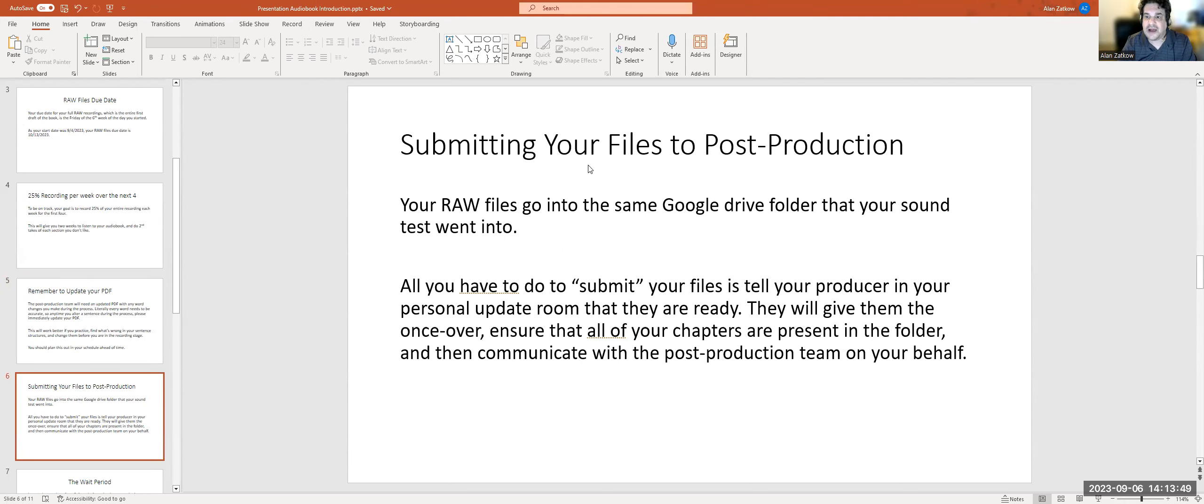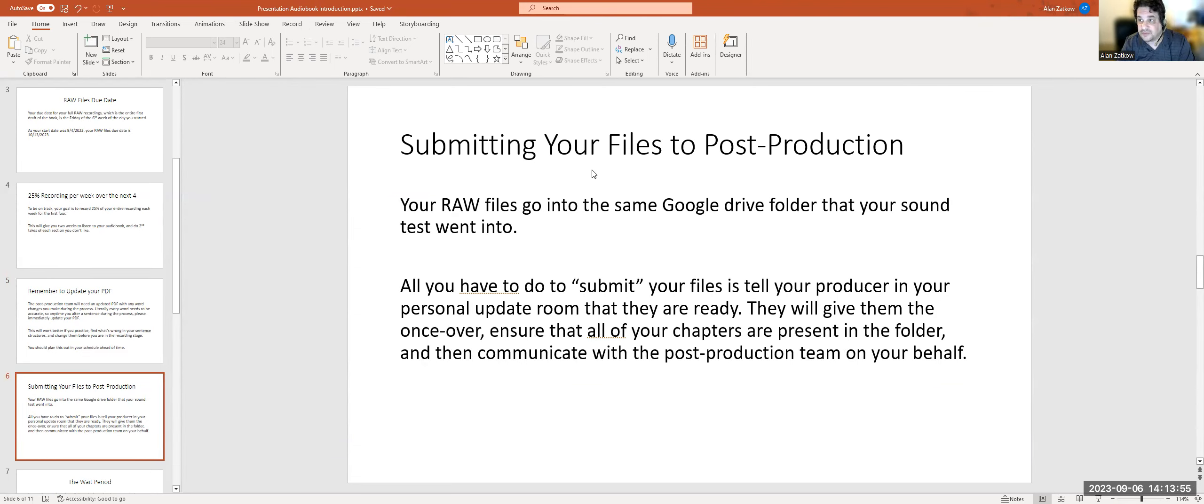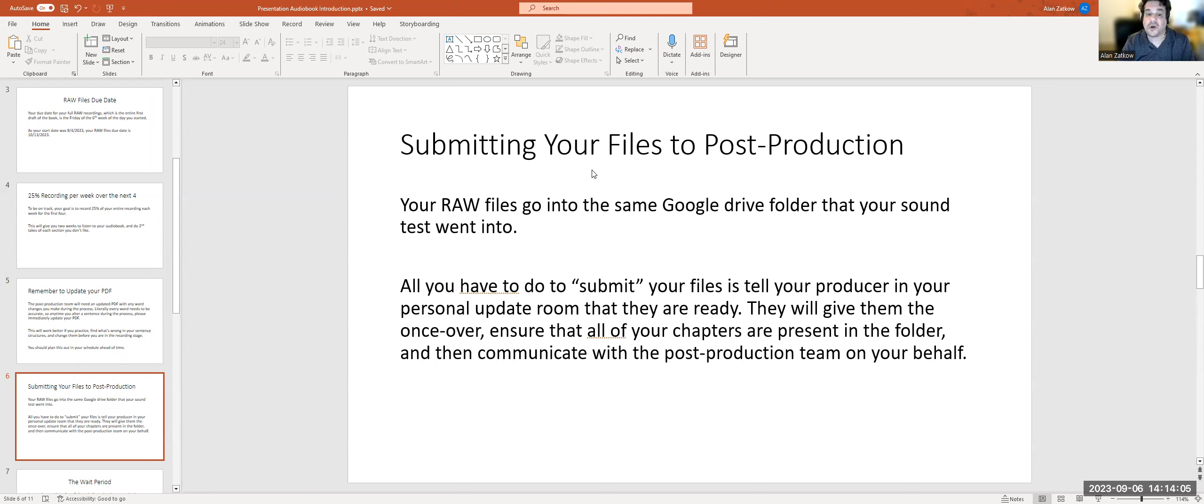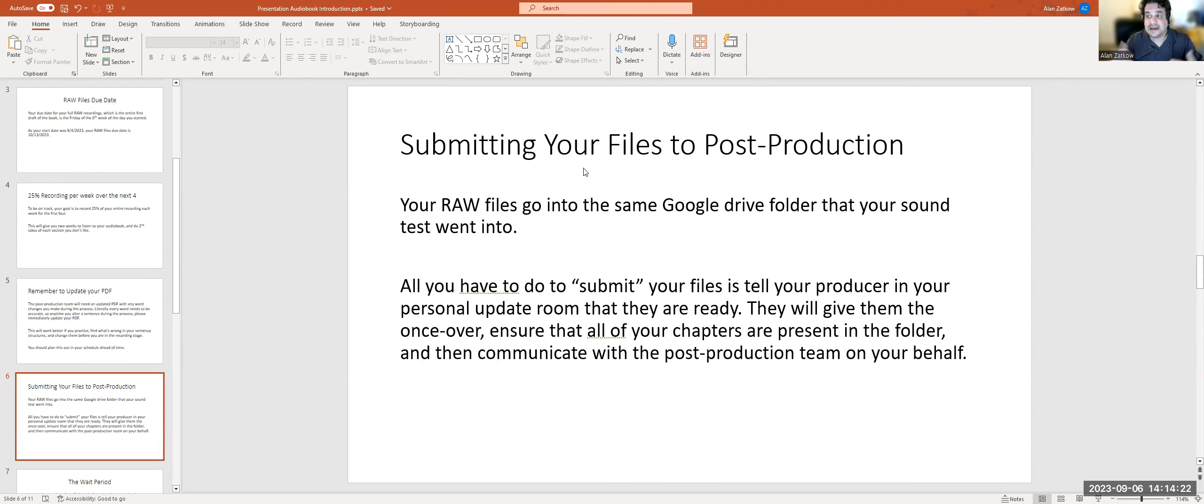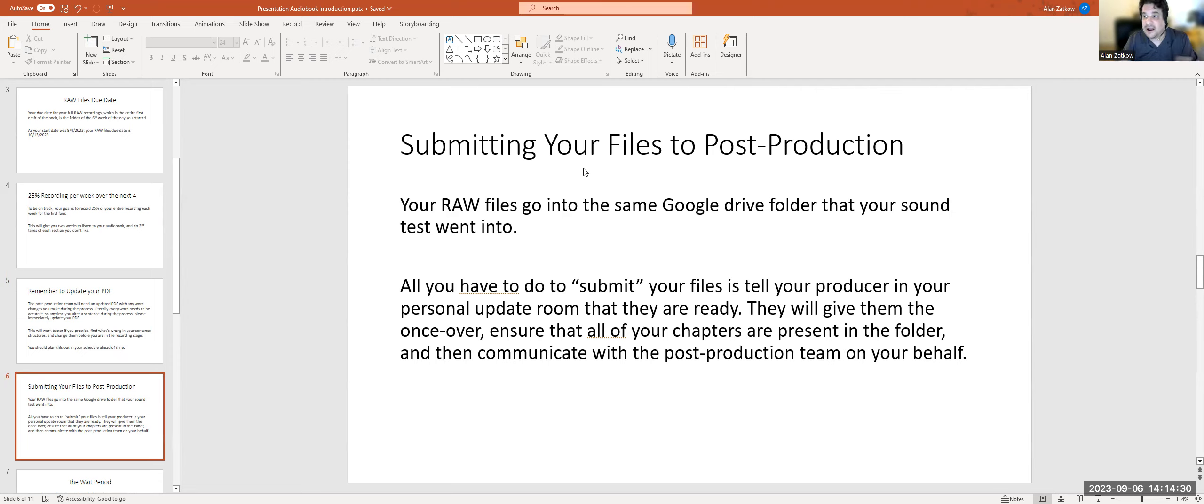Submitting your files to post-production: your raw files go into the same Google Drive folder that your sound test went into. All you have to do to submit your files is tell your producer in your personal update room that they are ready. Your producer is going to give your files the once over, ensure that all your chapters are present, and then communicate with post-production on your behalf. That's it. Make sure all the files are correct, make sure your PDF is complete and in that Google Drive folder with your sound files, and then just tell your producer, 'Hey, I'm ready.'